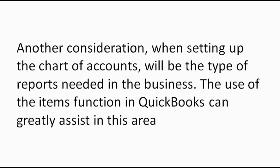Another consideration when setting up the chart of accounts will be the type of reports needed in the business. The use of the items function in QuickBooks can greatly assist in this area.